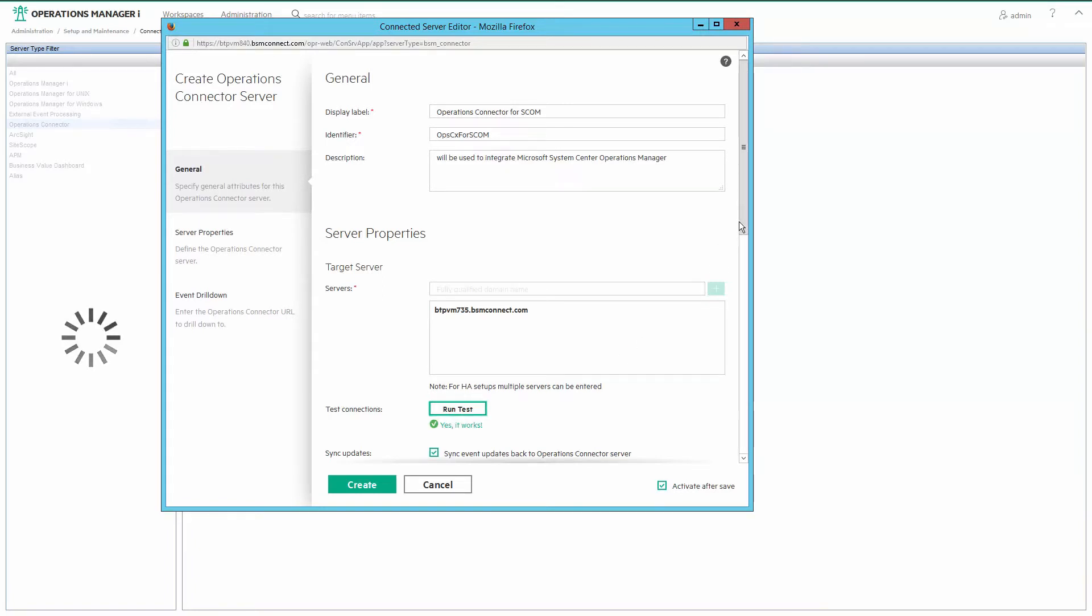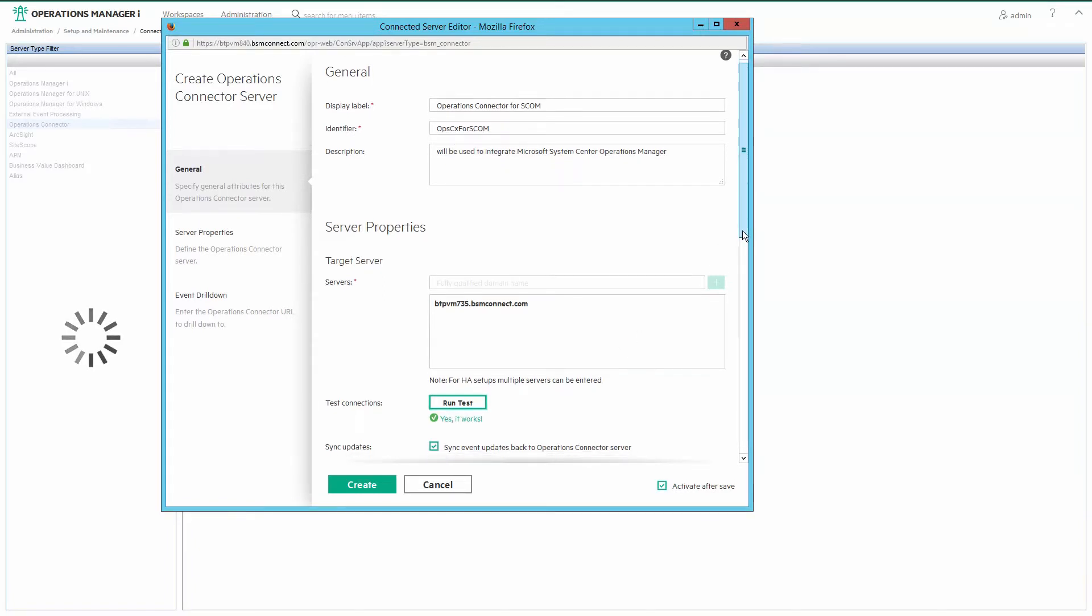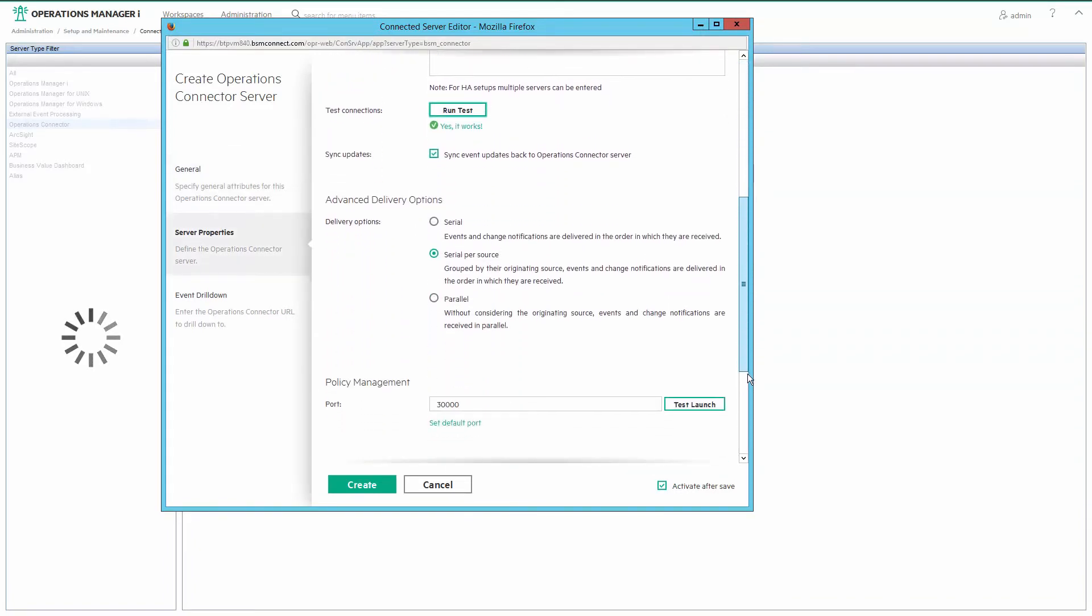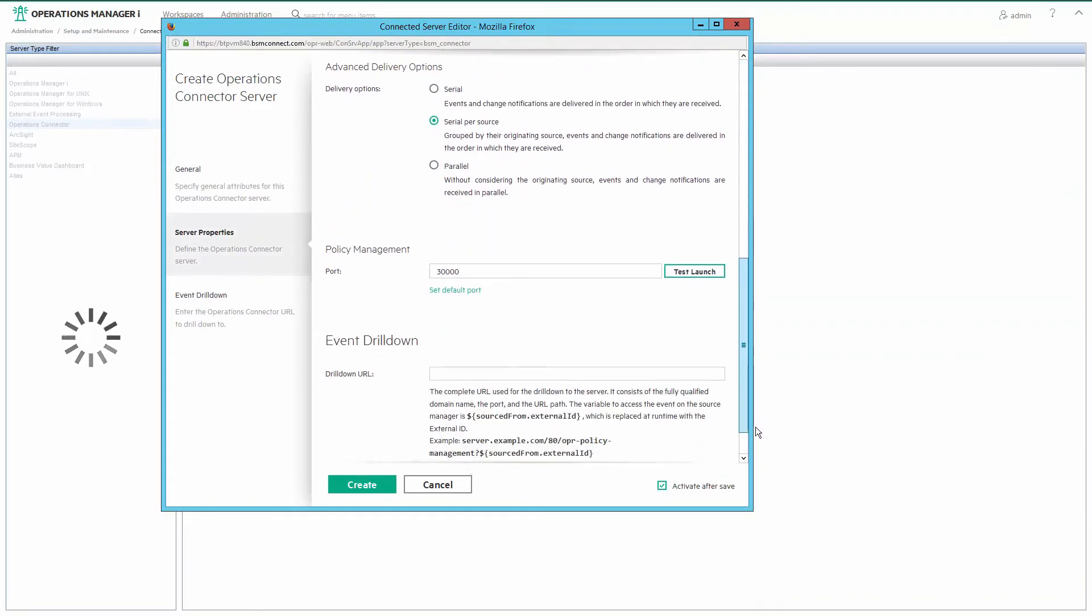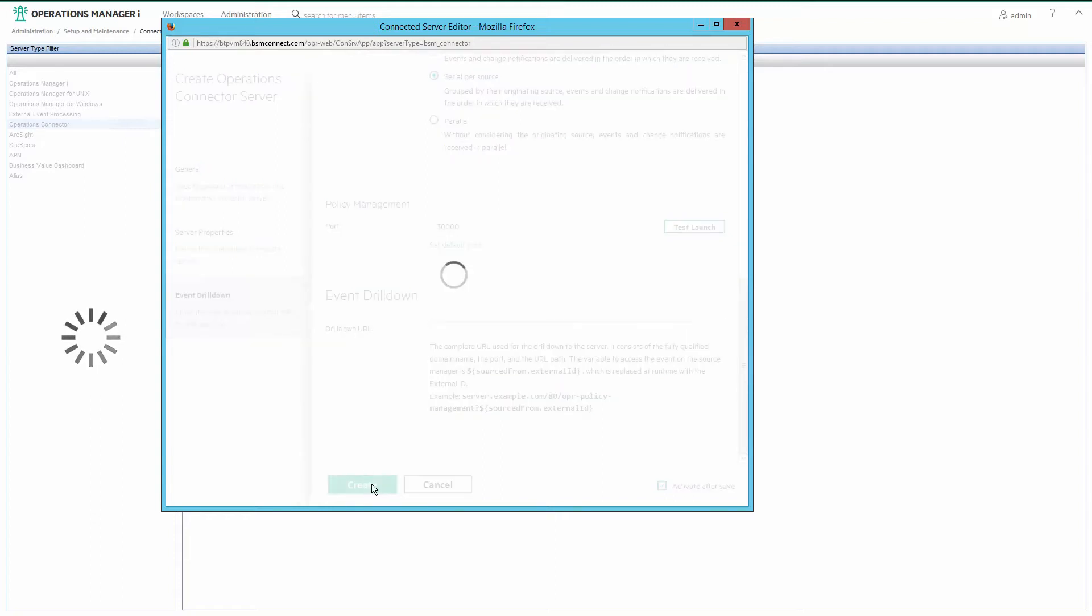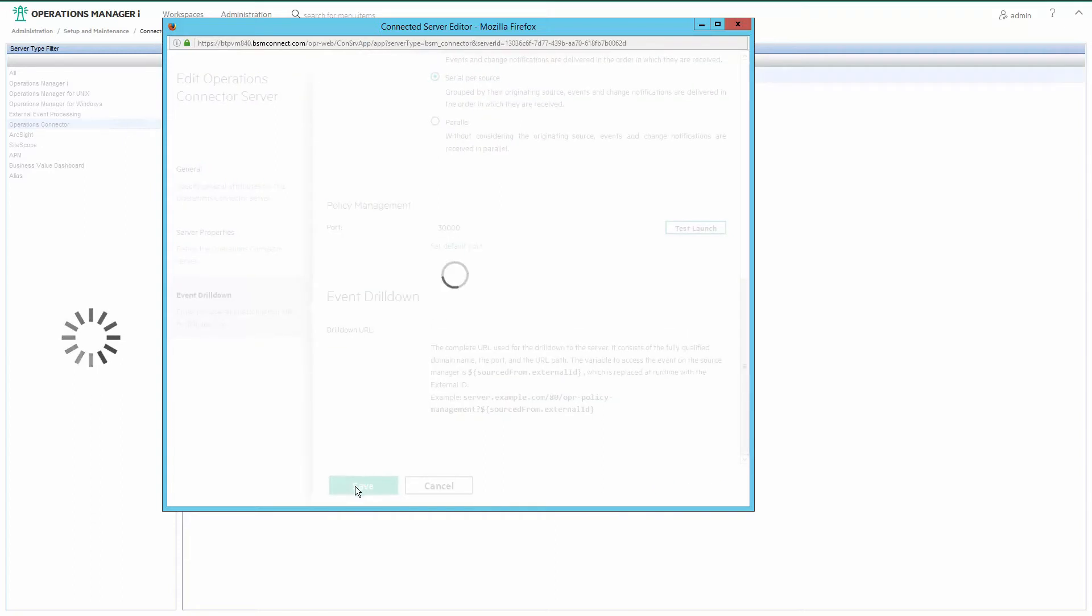If you get an error, review the error text which points you to possible causes. Leave all other settings as they are. They can be adjusted later if required. Click Create to close the editor.